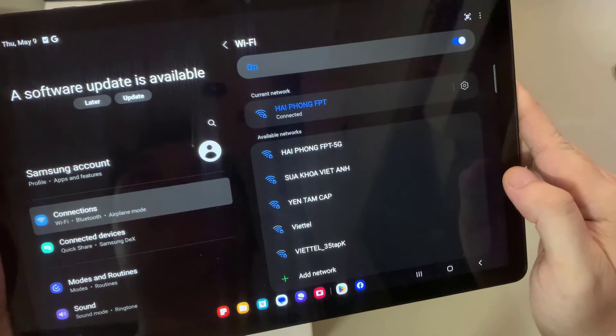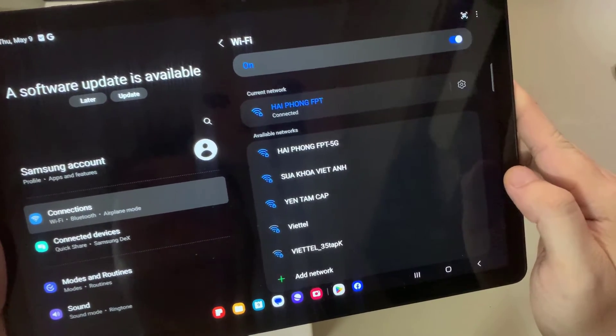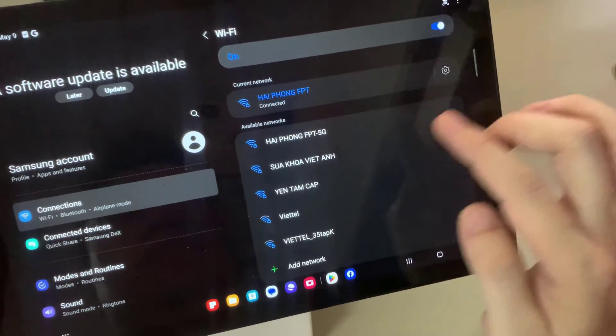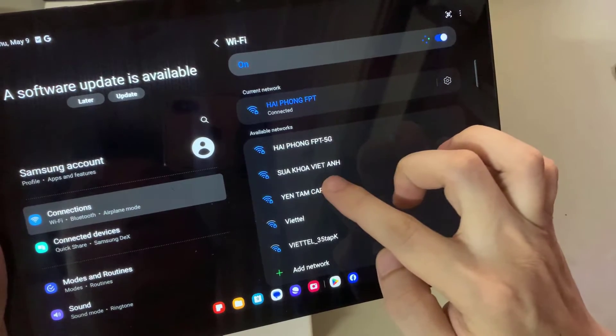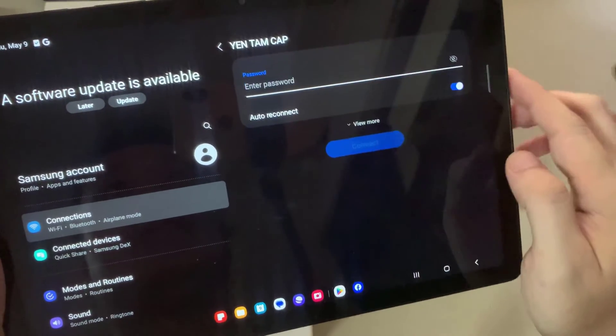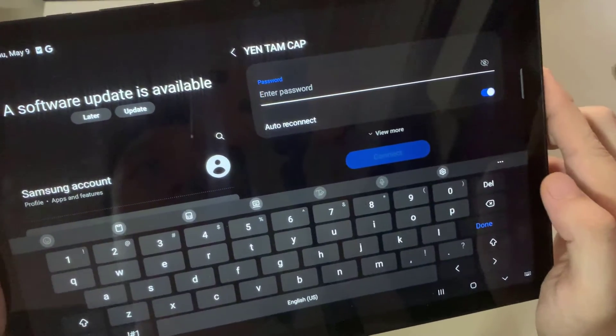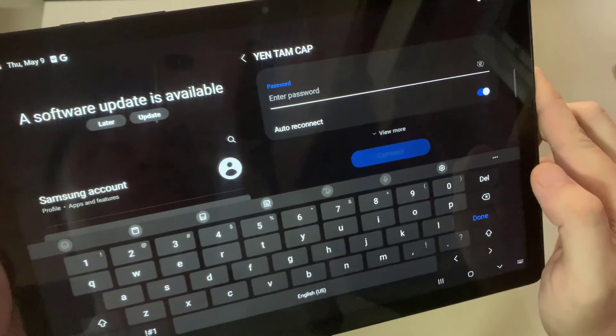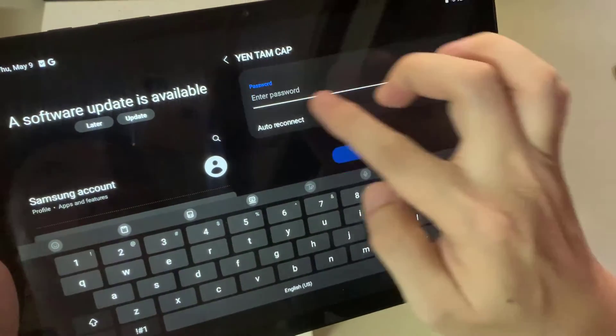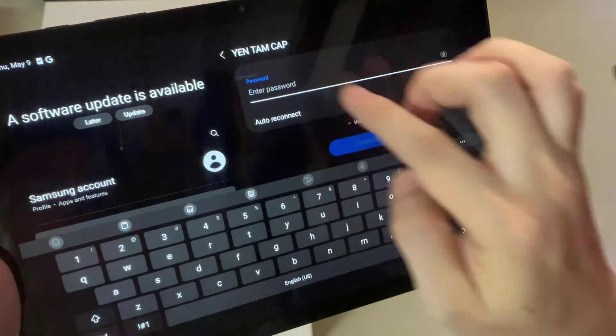I'll tap on it and here I'll need to input the password. All you have to do is tap there, enter password. I'll enter it right now. Alright. The password is there.